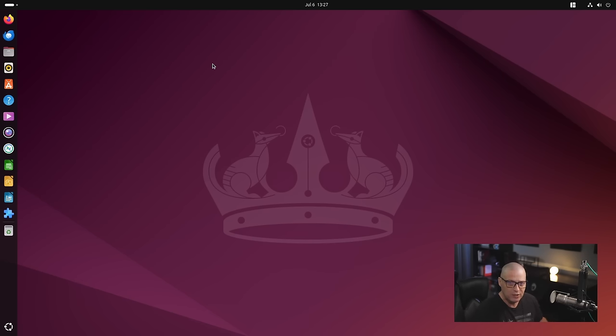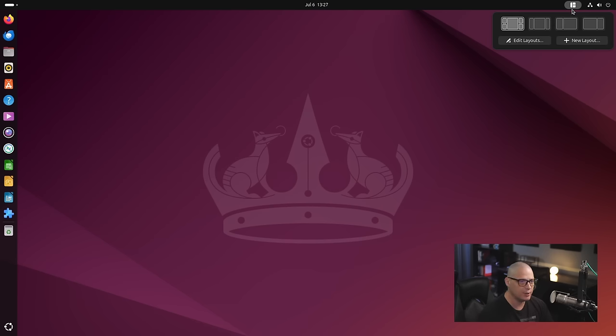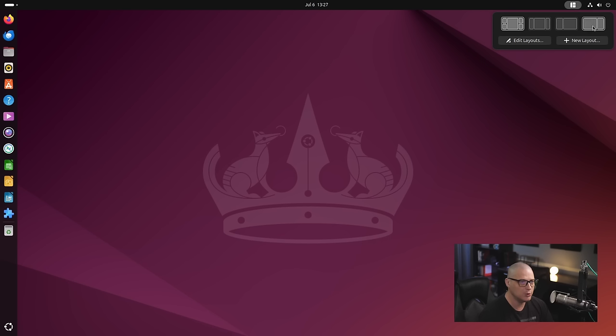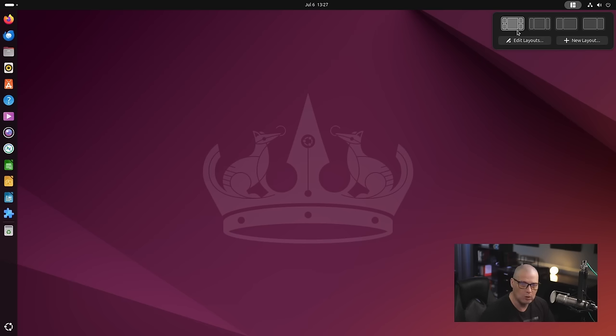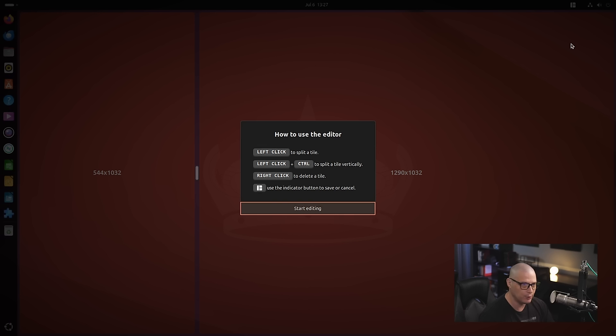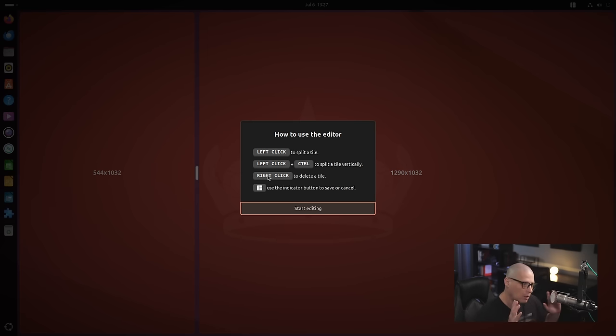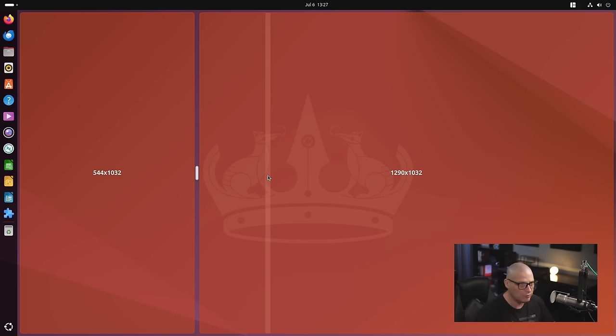Now when you install tiling shell here on Ubuntu, I'm using Ubuntu 24.04 today for this video, you can see you get an indicator here. So this indicator tells you what layout you're currently on. You can see I can actually choose between these four layouts. These four layouts by the way are the default layouts that ship out of the box. If you want to you can edit the layouts. You can actually create your own new layout if you want. You can see by left clicking or right clicking I can actually go ahead and create my own tiling layout if you will.